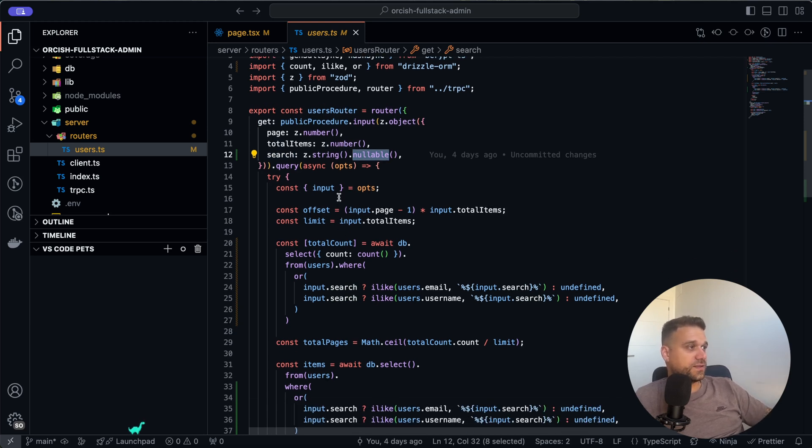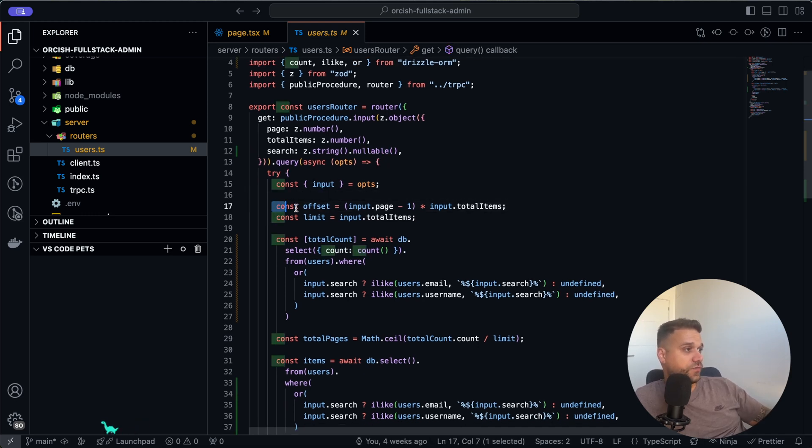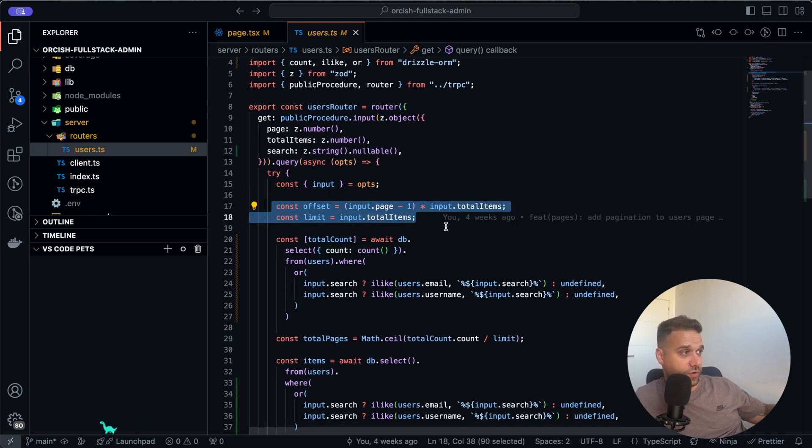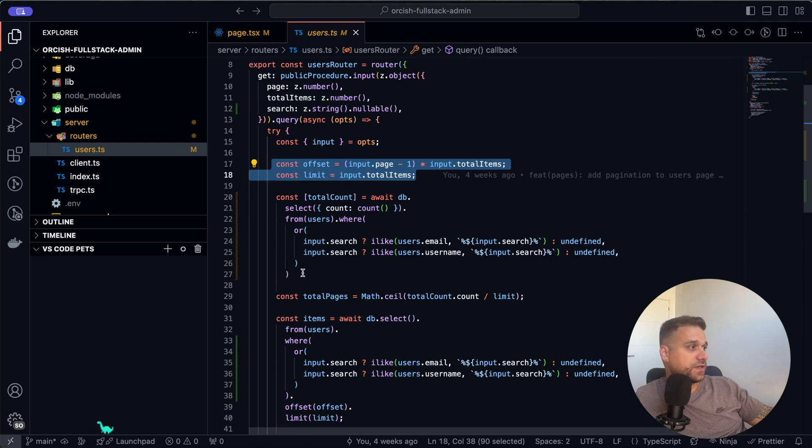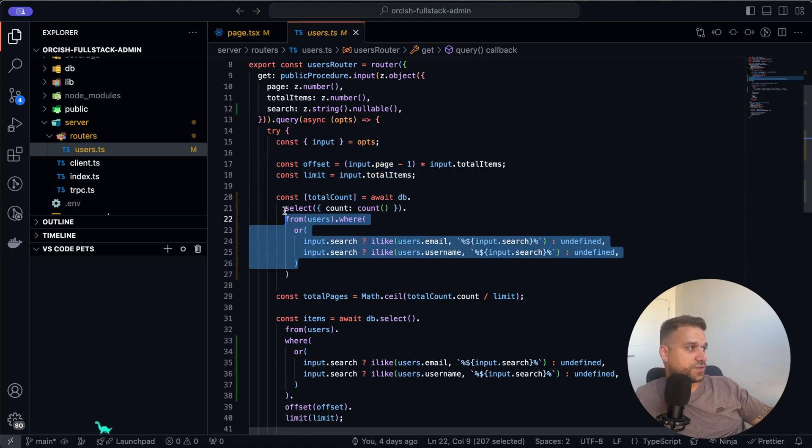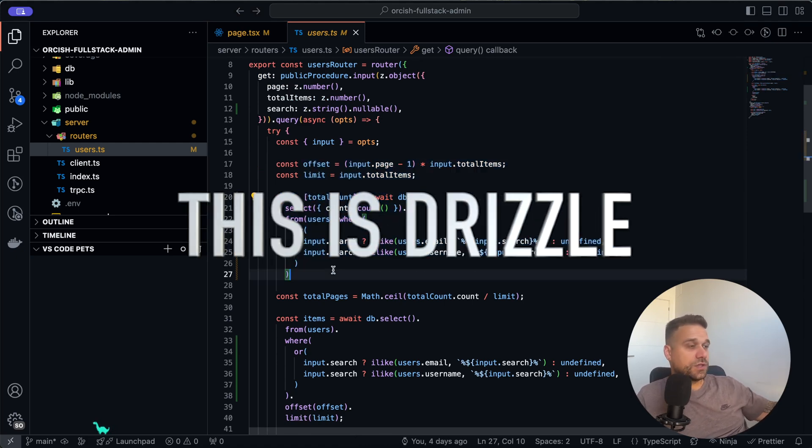Now here we have our logic for our pagination. I'm going to skip that. And here we have the first part where we are using our search, and that's the total count.